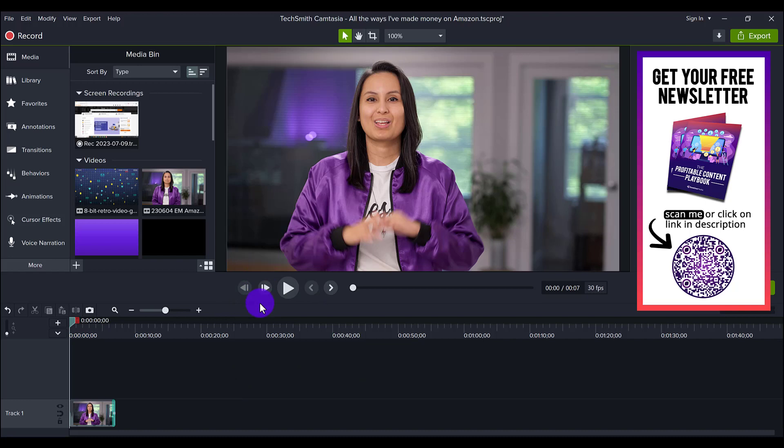But what you can actually do is just right-click here and go remove all empty tracks, and then boom, just like that, it removed all the empty tracks. It went from five down to one.